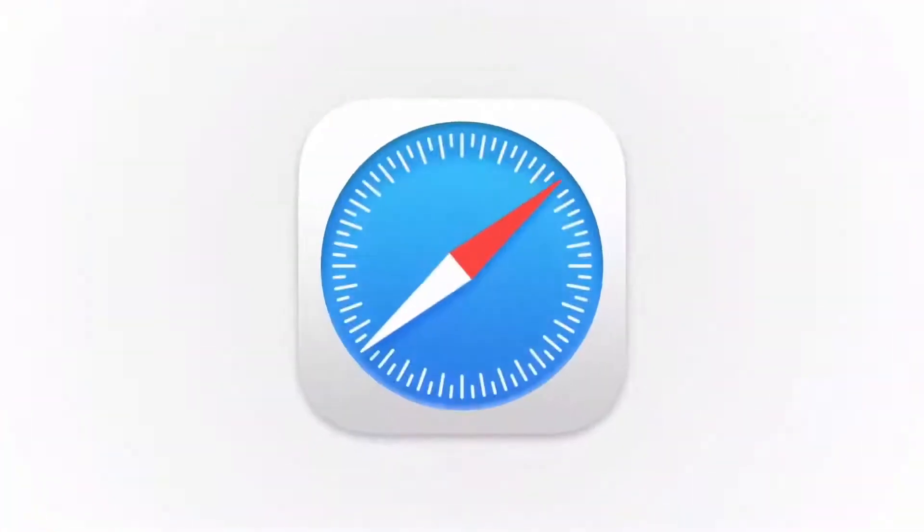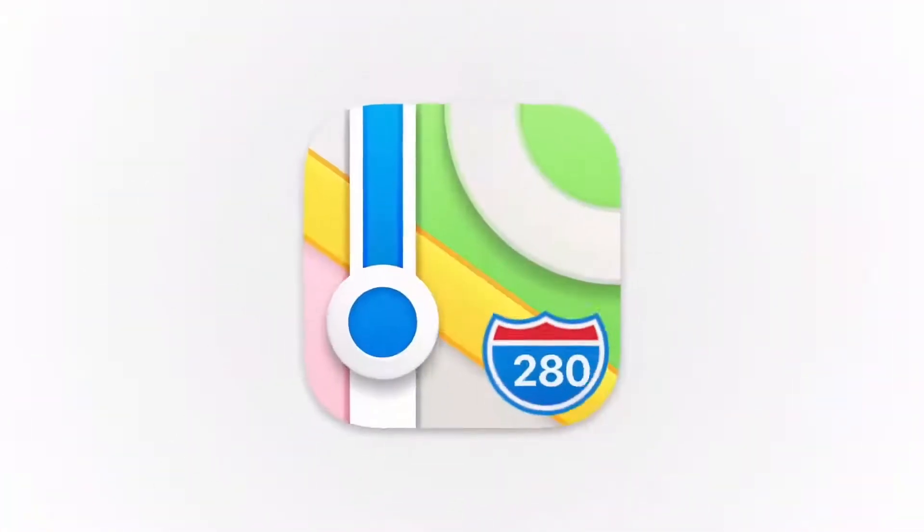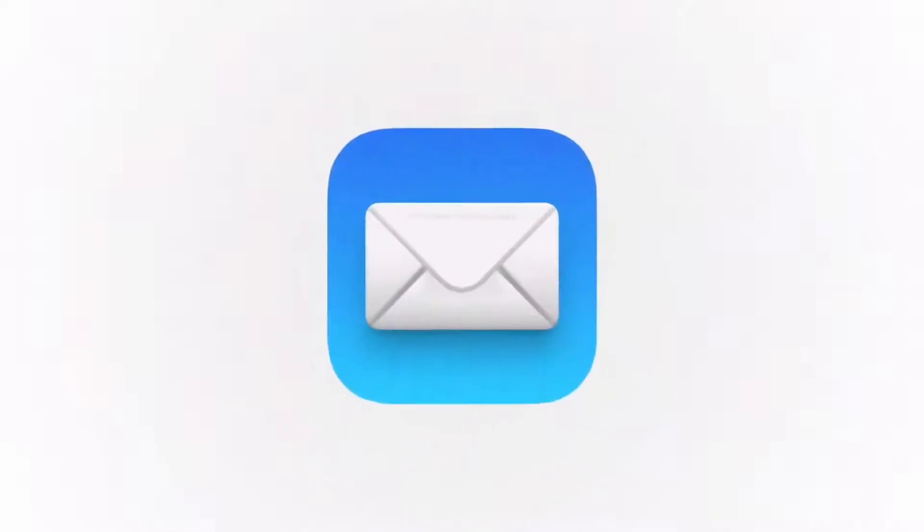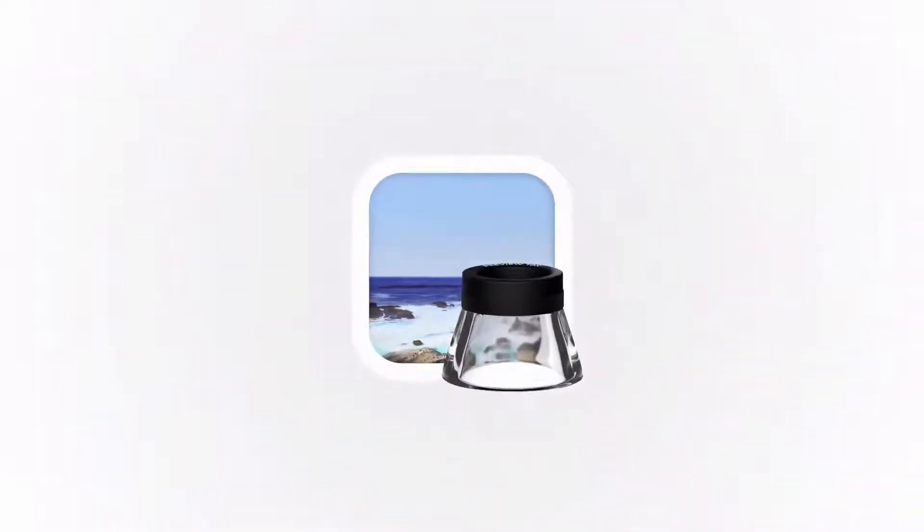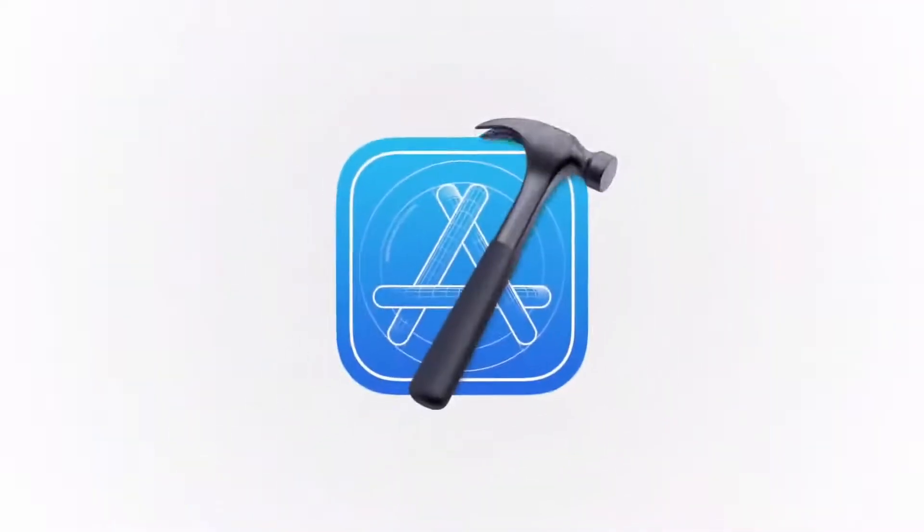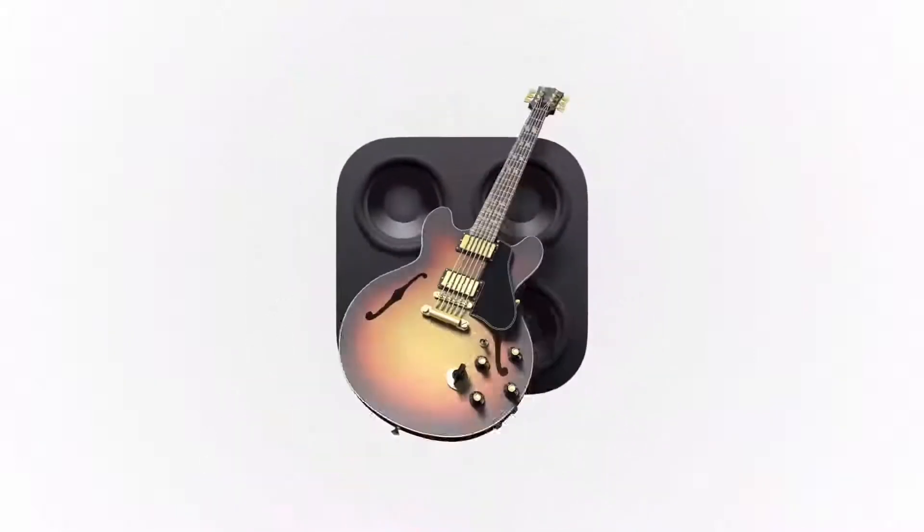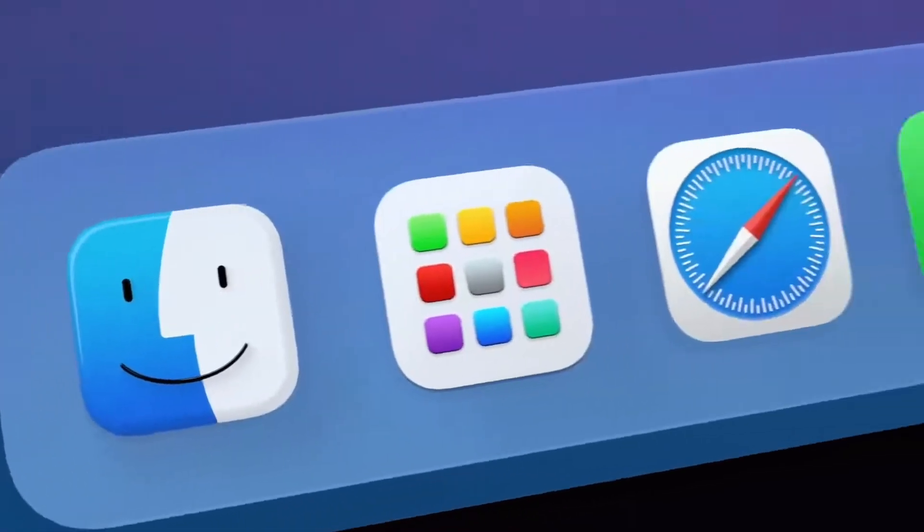We want a consistency throughout the ecosystem, so users can move fluidly between their Apple devices. But we also love that Mac icons have a deep history, and a distinct look and feel. So we retain many of the highly crafted details and the playful elements that make Mac icons unique.